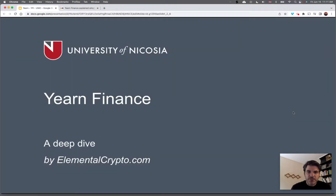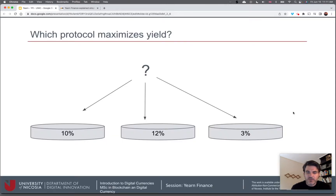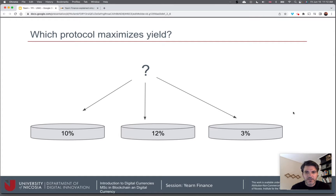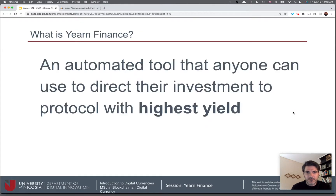Let's visit the basic premise of Yearn Finance. Let's say you have some stable coins that you want to invest in a DeFi protocol and you have a range of options. Naturally, you decide to choose the protocol that offers you the highest rate of return, and this is something that you do manually — you choose a protocol, you move your funds there, and that's end of story.